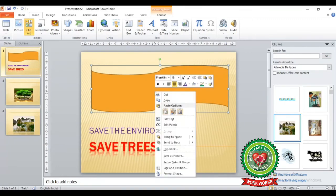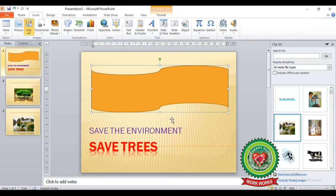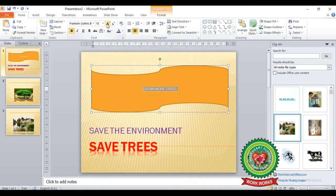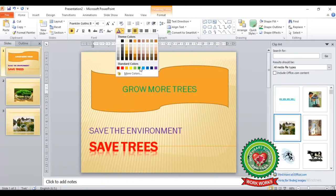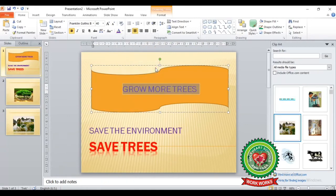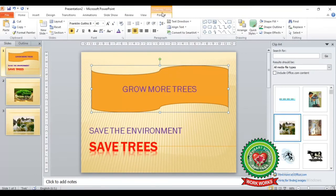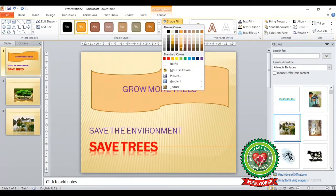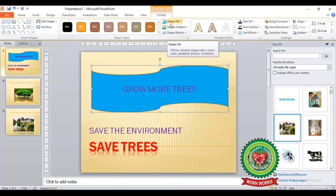By right-clicking on the shape, click on 'Add Text' and you can type text inside the shape. We can change the text effects by selecting the text, going to the Home tab, making it bold, bigger, and changing its color. We can also change the shape's color by clicking on the Format tab — different shape color options are available under Shape Fill.